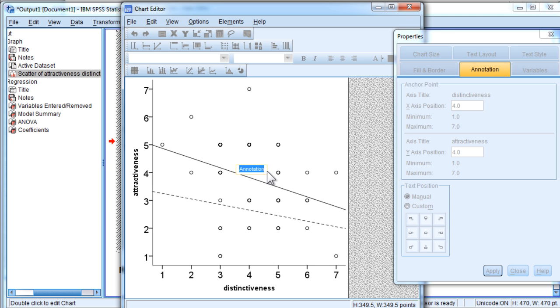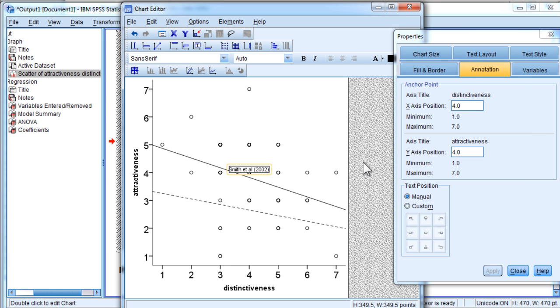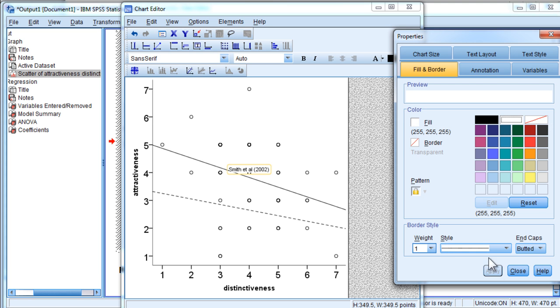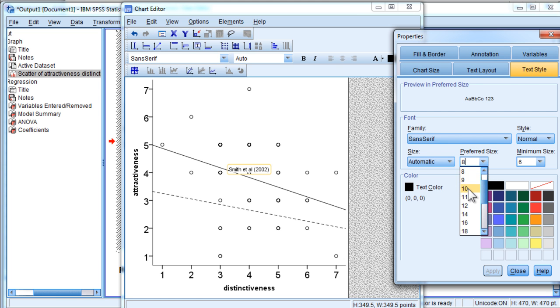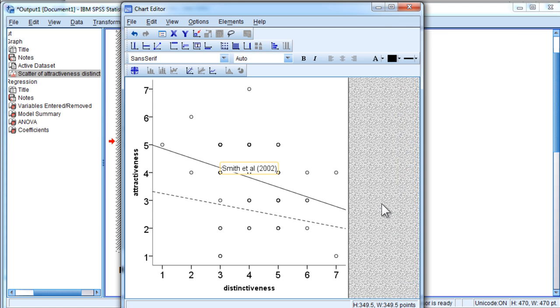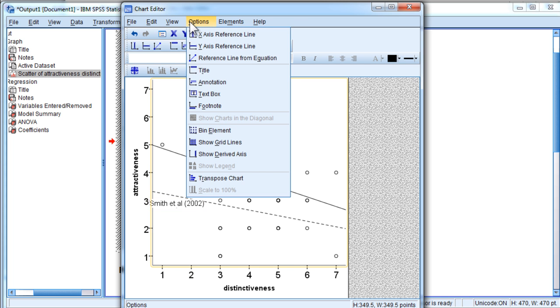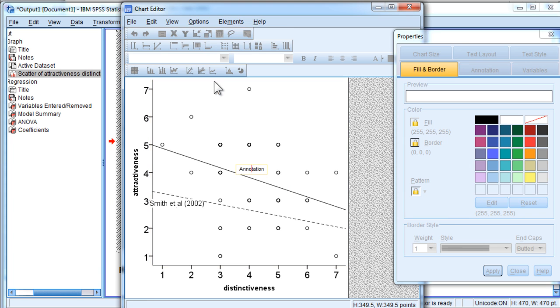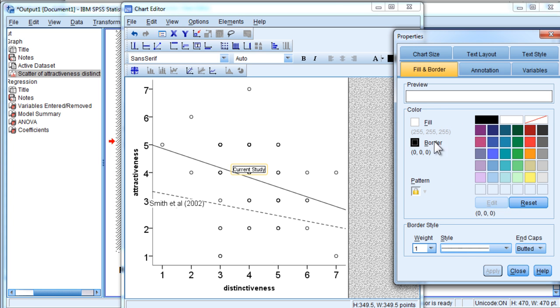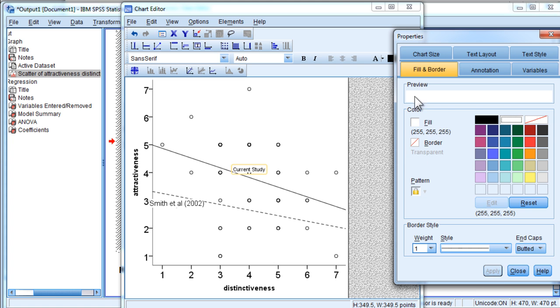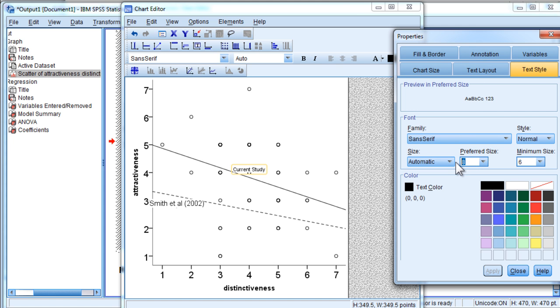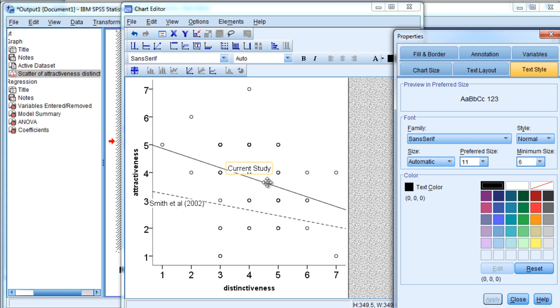And you could add an annotation in there so that it would be demarcated as such. So Smith et al. 2002, let's say. And let me get rid of the border and increase the font size to maybe 11. And then I'm going to drag that over here because that's Smith et al. And your study would be the top one. You would write something like current study and also get rid of the border for that one and text size also 11.